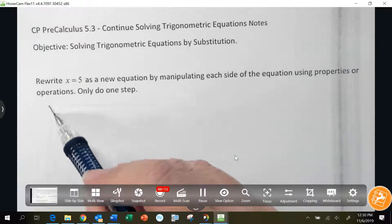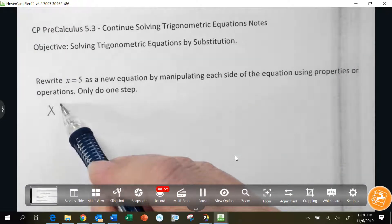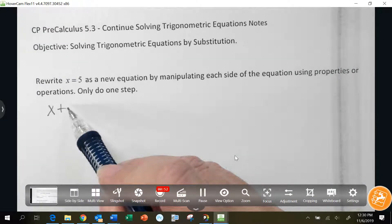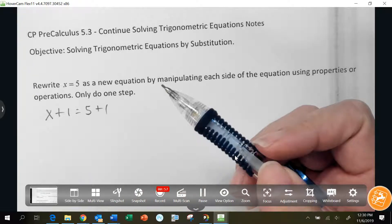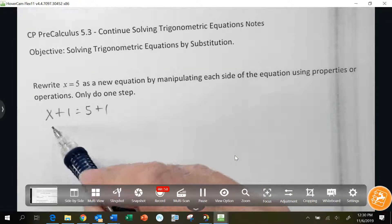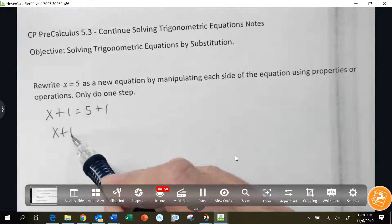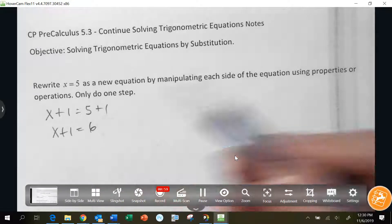Add 1. So x plus 1 would equal 5 plus 1, or x plus 1 equals 6. There — I manipulated that equation.